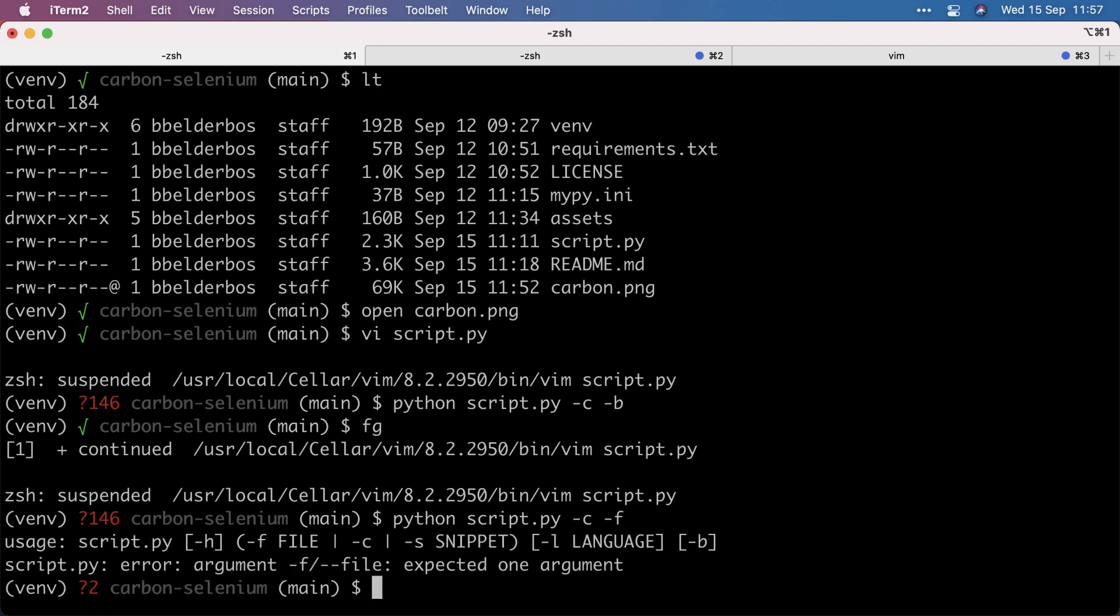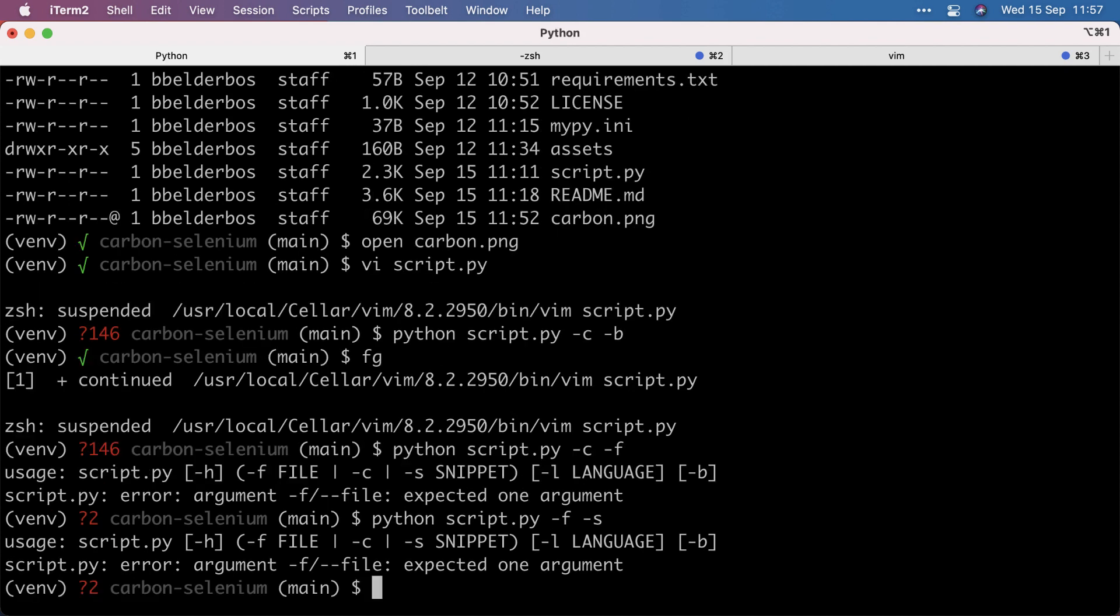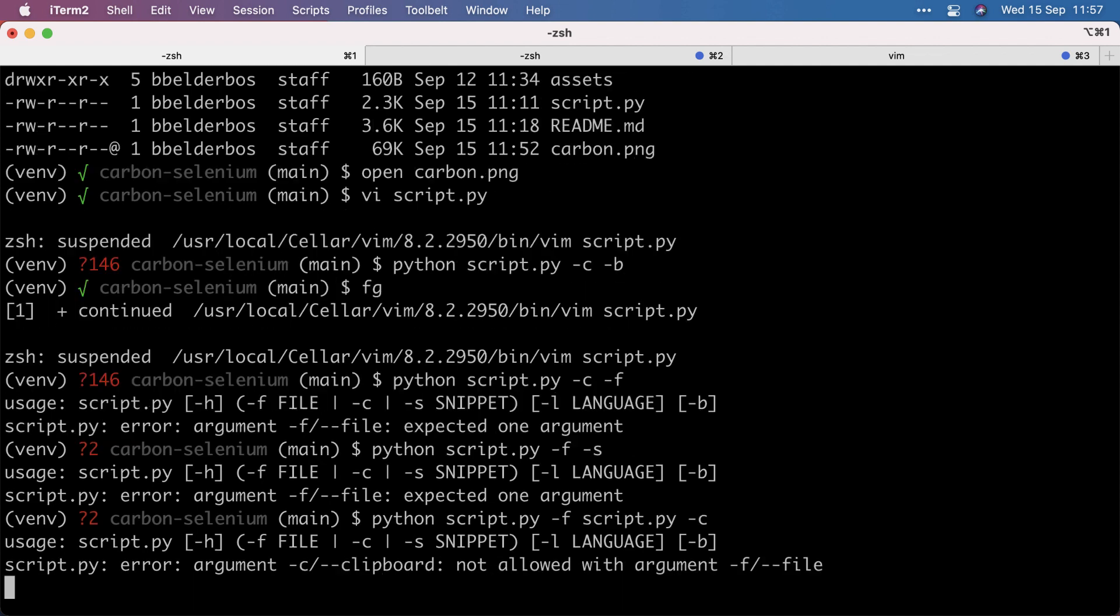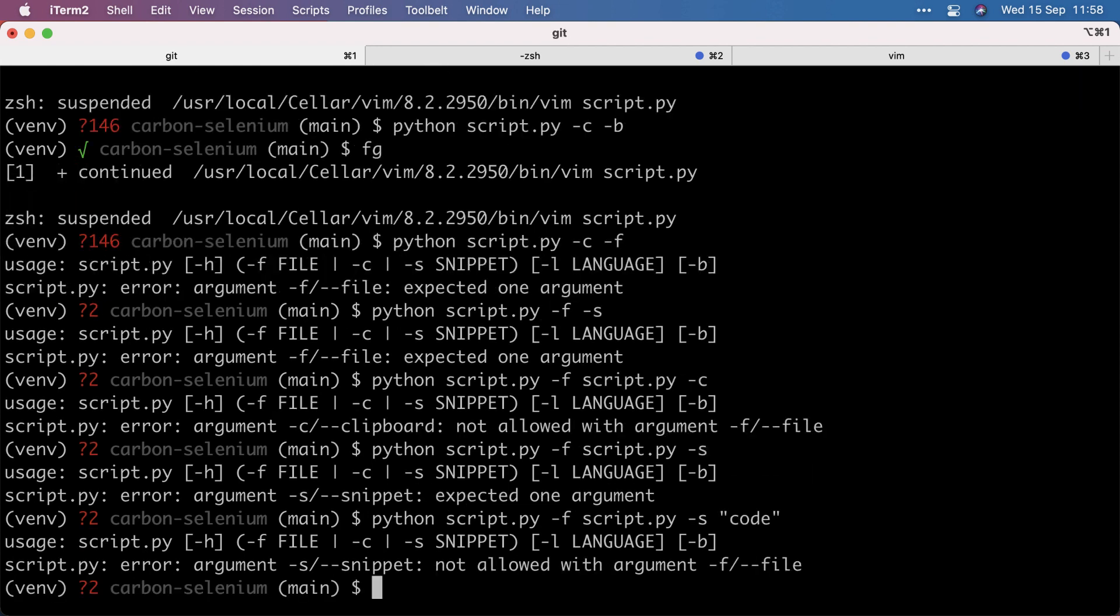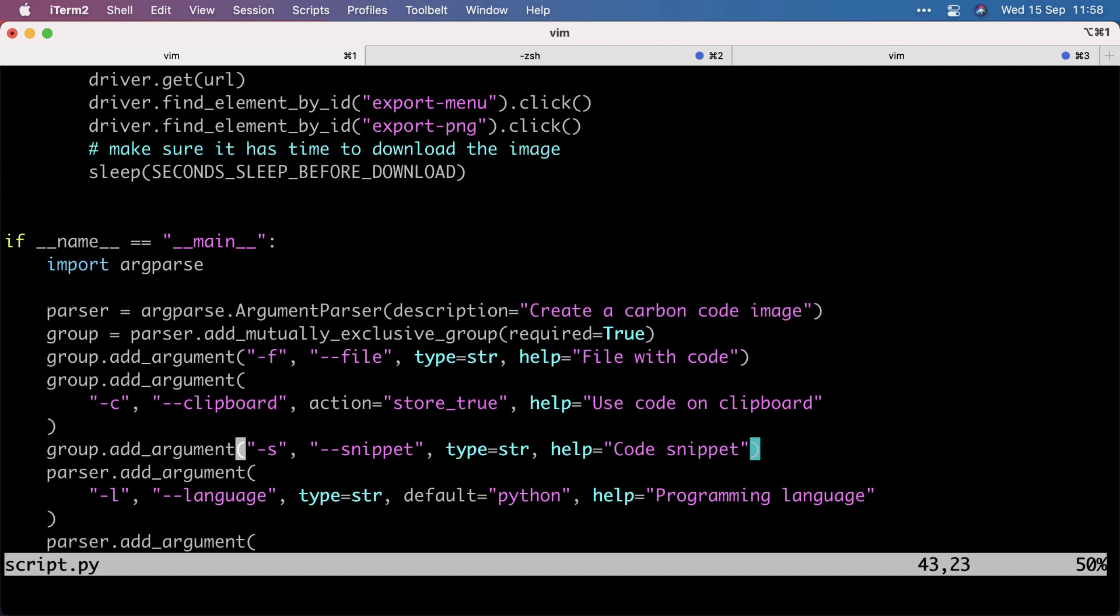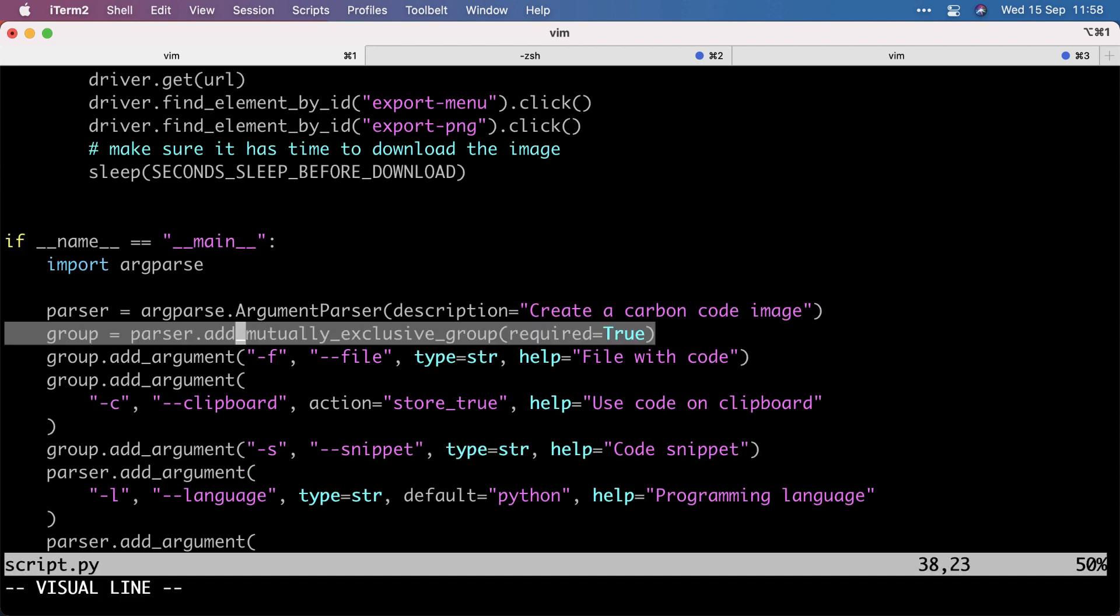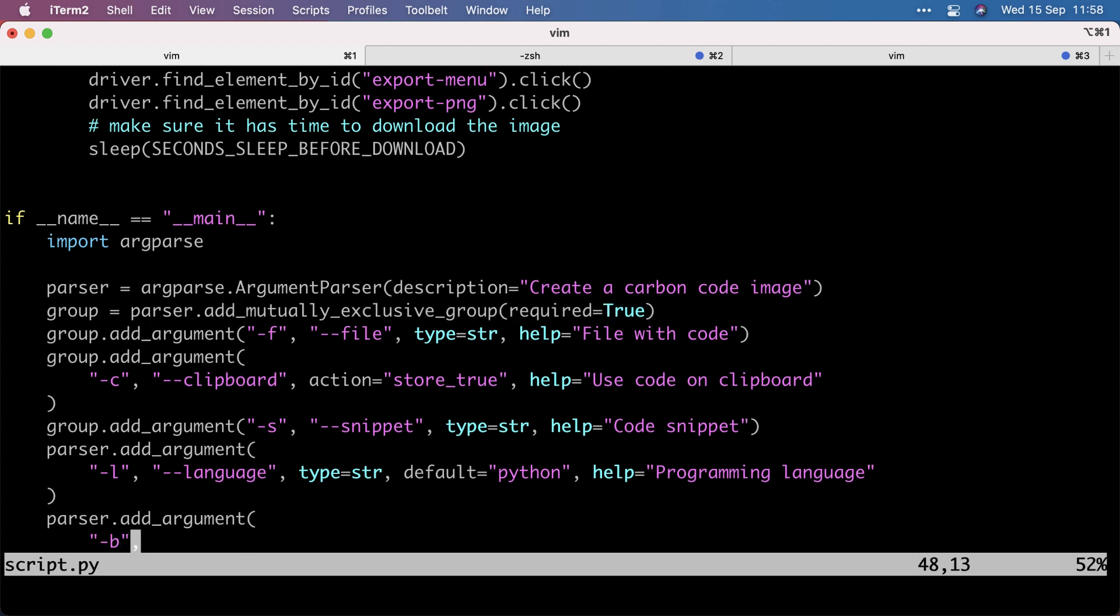And if I use minus F with minus S of snippet, that doesn't work either. Well, actually, this is another problem. This requires an argument, but then, so this would work. But then if I use it in combination with C, the error is pretty informative, that the minus C is not allowed with minus F, and minus F is also not allowed with minus S. The error makes sense. I cannot use minus S if I also use minus F. So minus F for file, minus S for snippets, and minus C for clipboard are mutually exclusive. And you can use add mutually exclusive group from the argparse library to pull it off. So that was very useful.